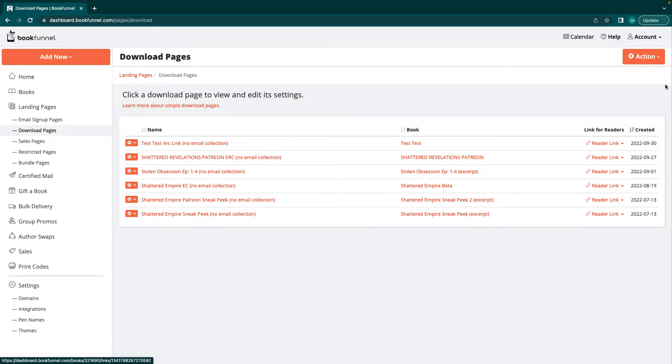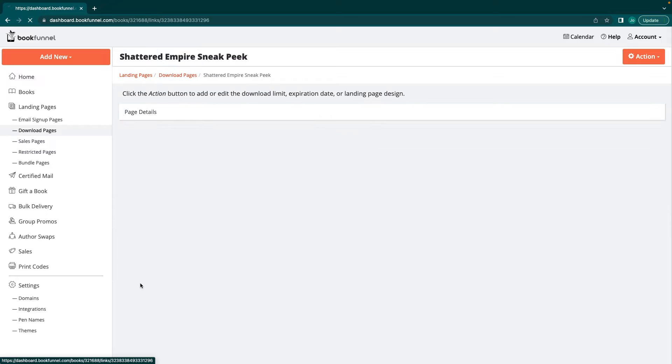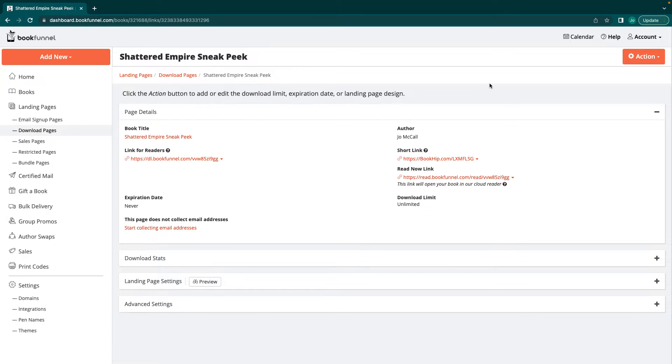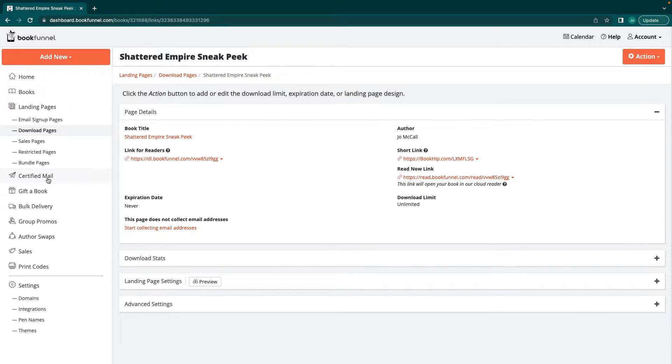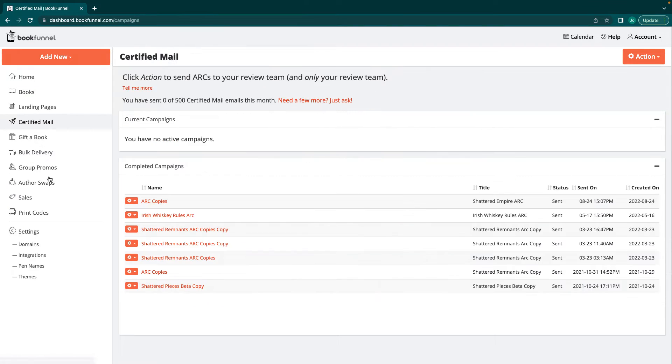I'll show you guys how to set up a newsletter specifically just for that in another video. Okay, so that's easy. That's books and landing pages. Next we're going to move on to certified mail.